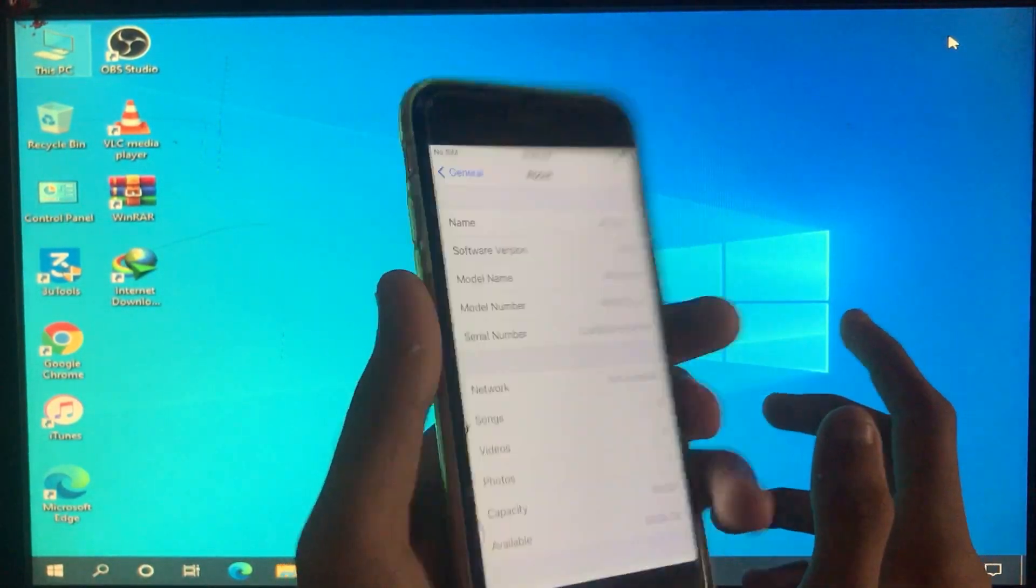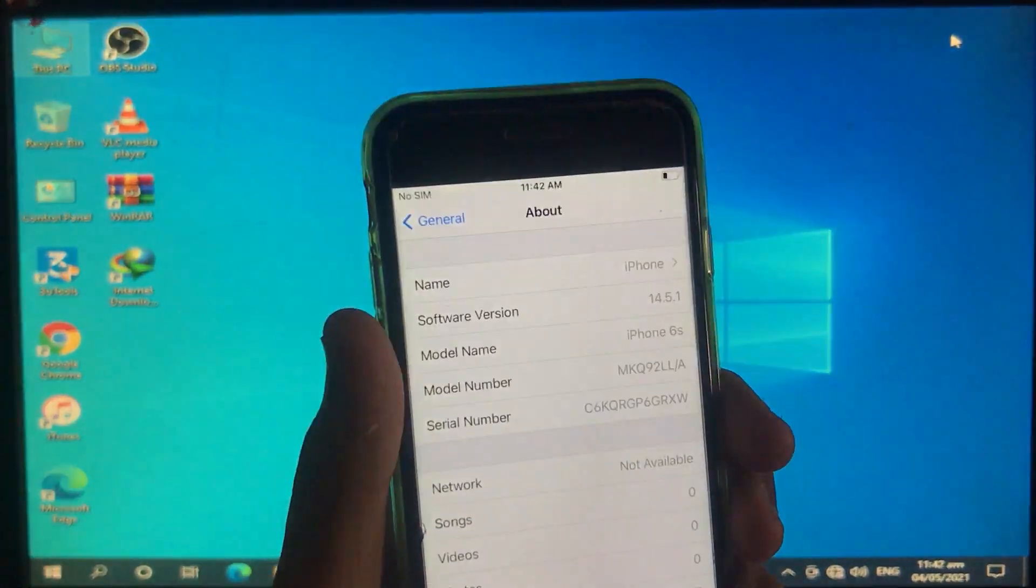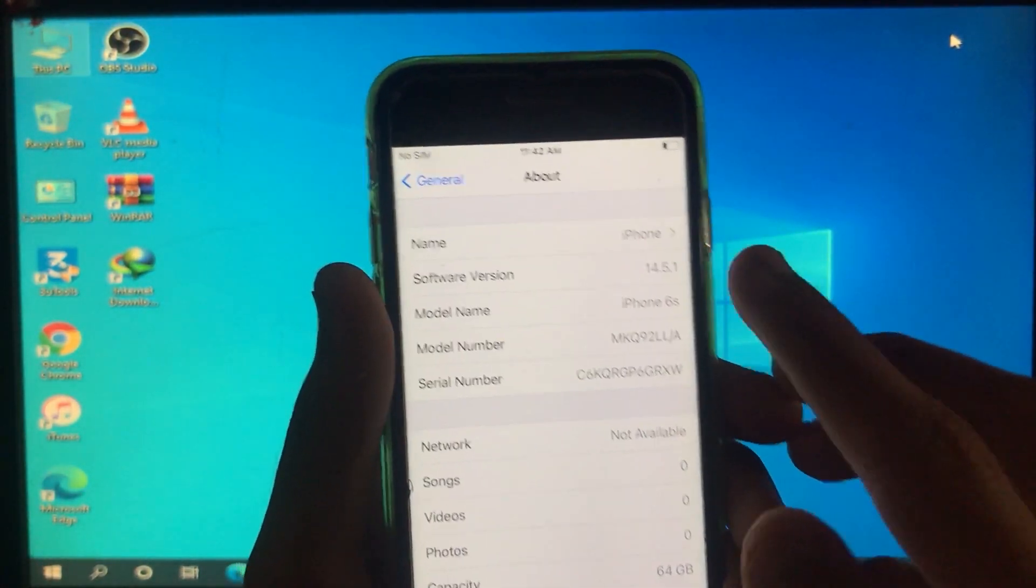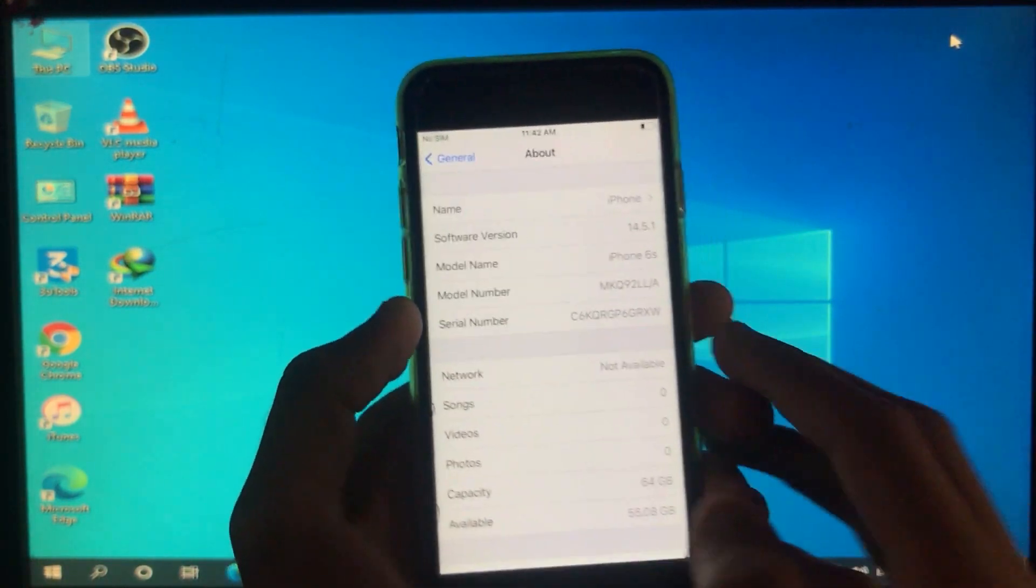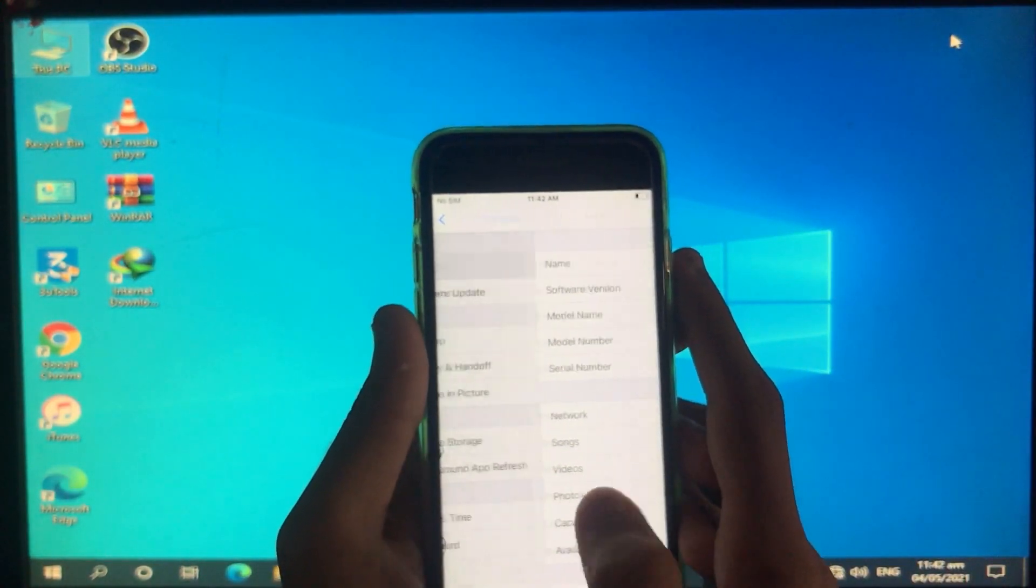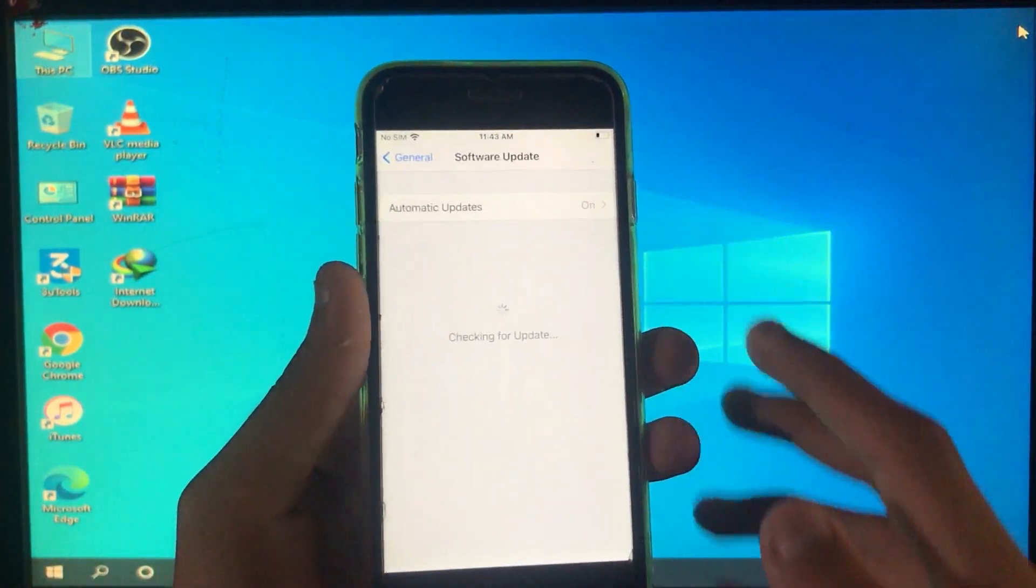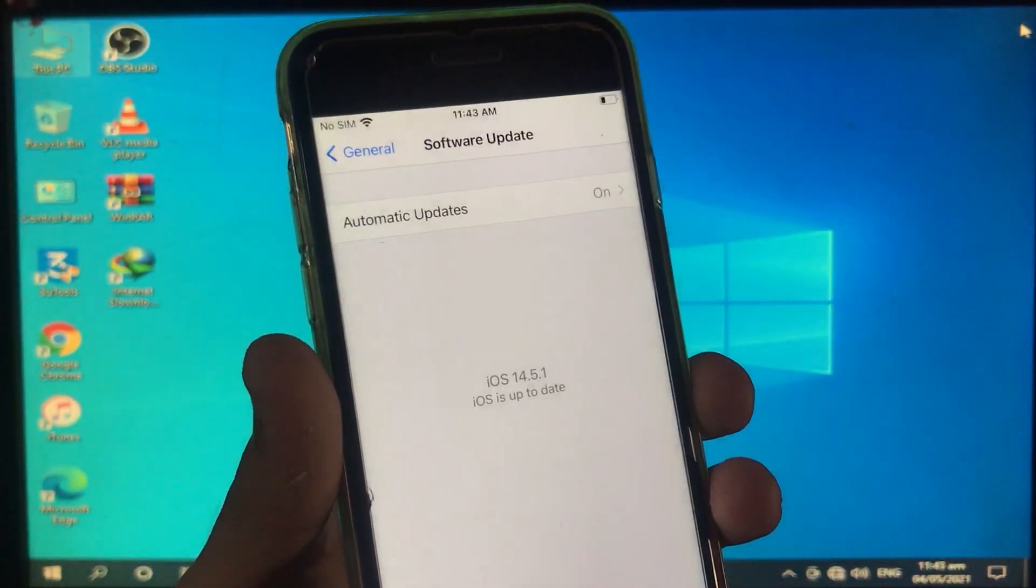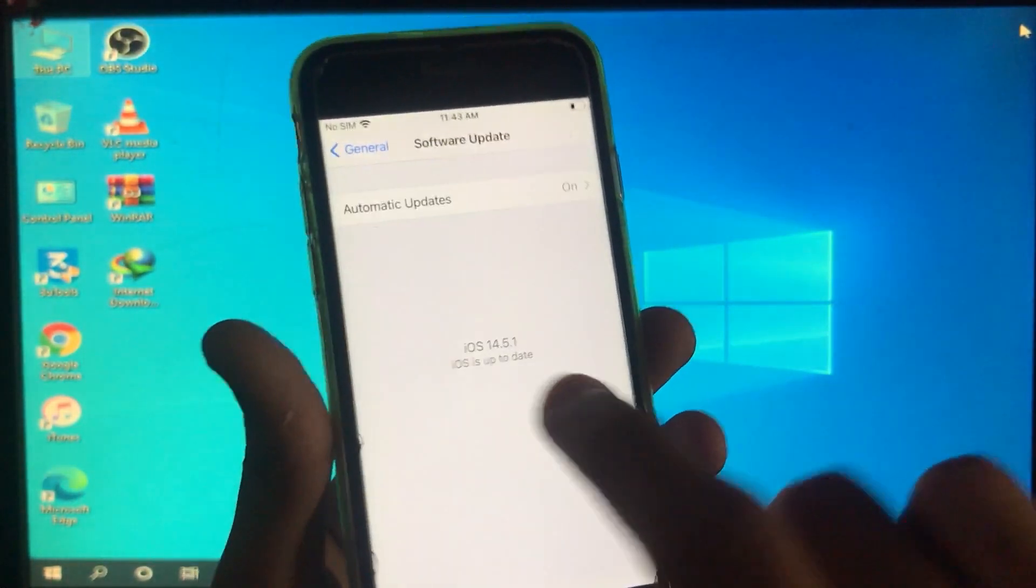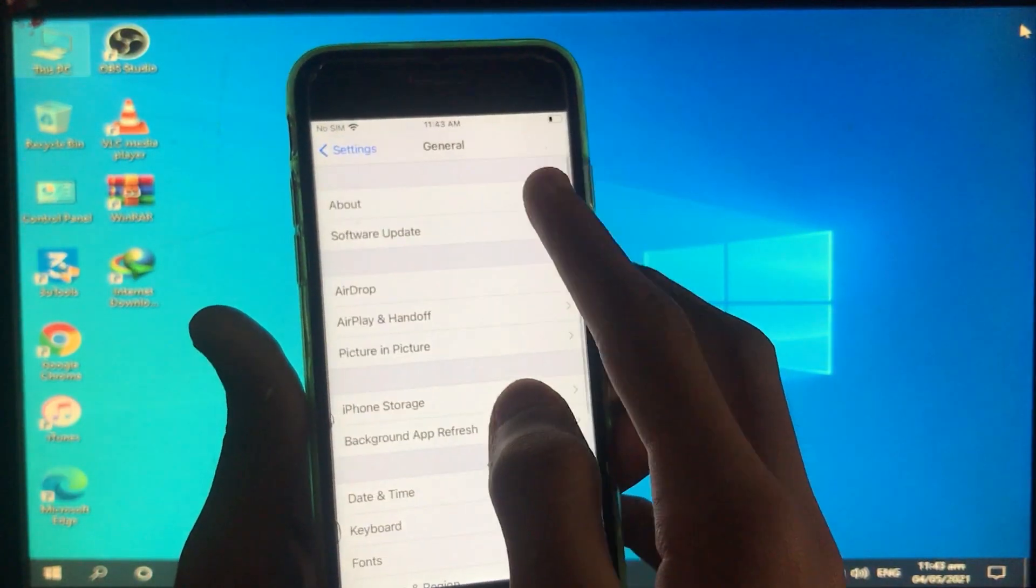You can see here my software version and the model name. You can also update your software version by going to the option of software update, and you can also update it from 3uTools or iTunes. As you can see my iPhone is up to date and it is 14.5.1.